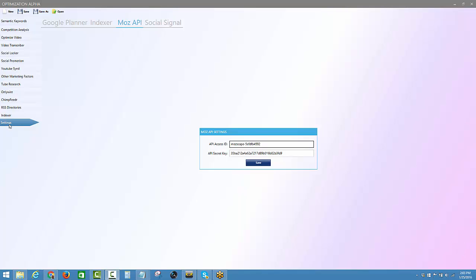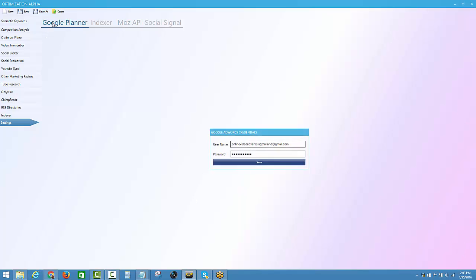Okay guys, the settings tab in Optimization Alpha is pretty simple. To use the Google Keyword Tool so we can pull in grouped keywords and build that relevancy, put in your username and password for an AdWords account.